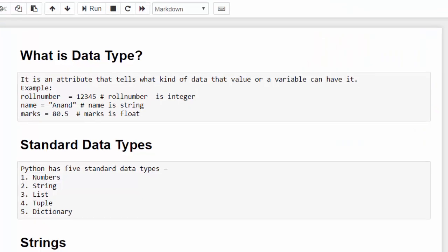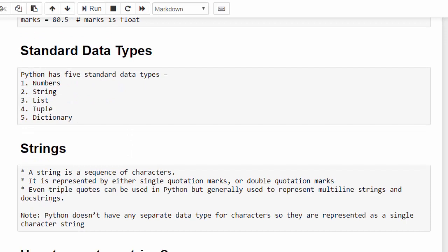You know very well what is a data type. Data type is an attribute that tells what kind of data a variable or a value can have.